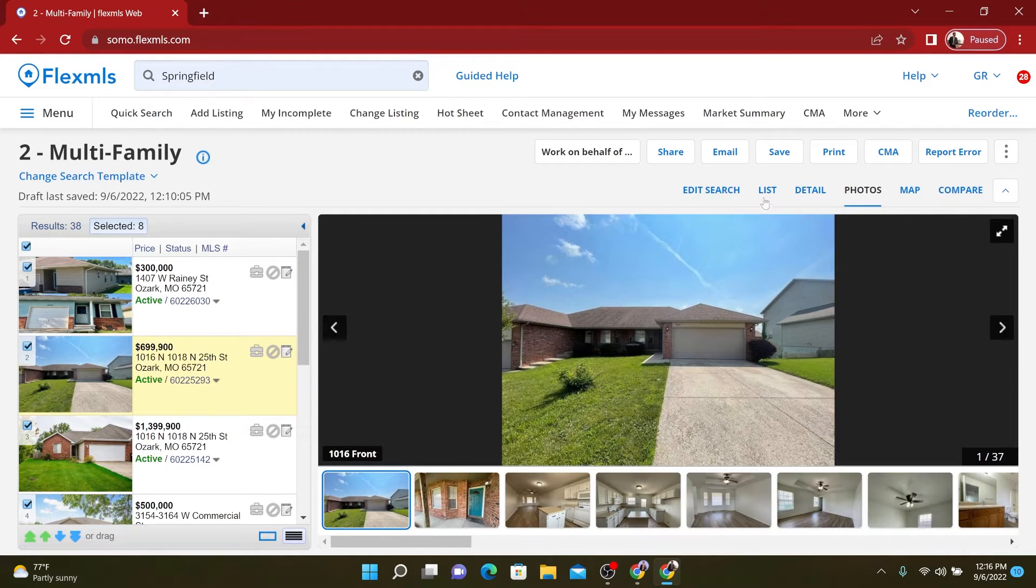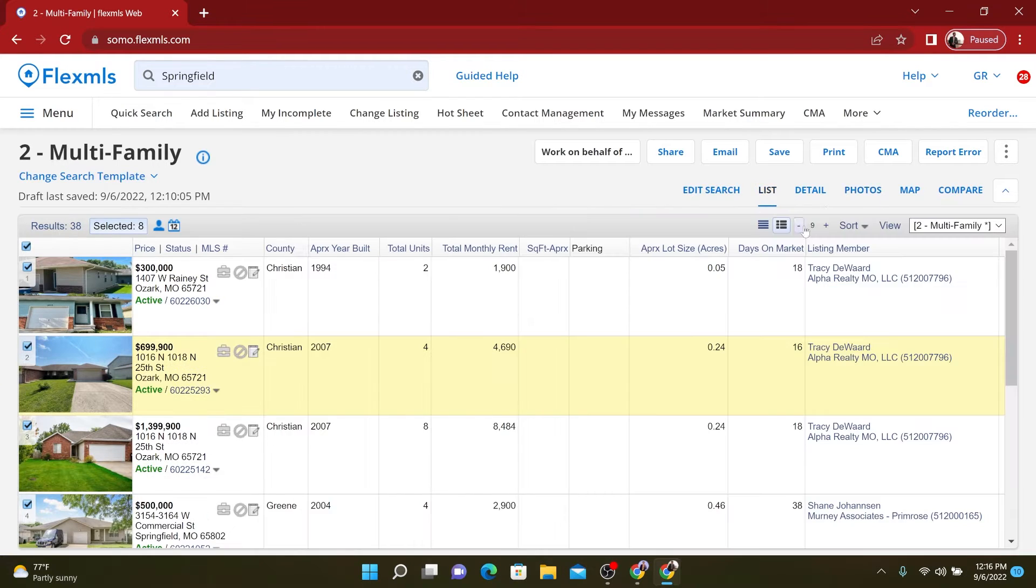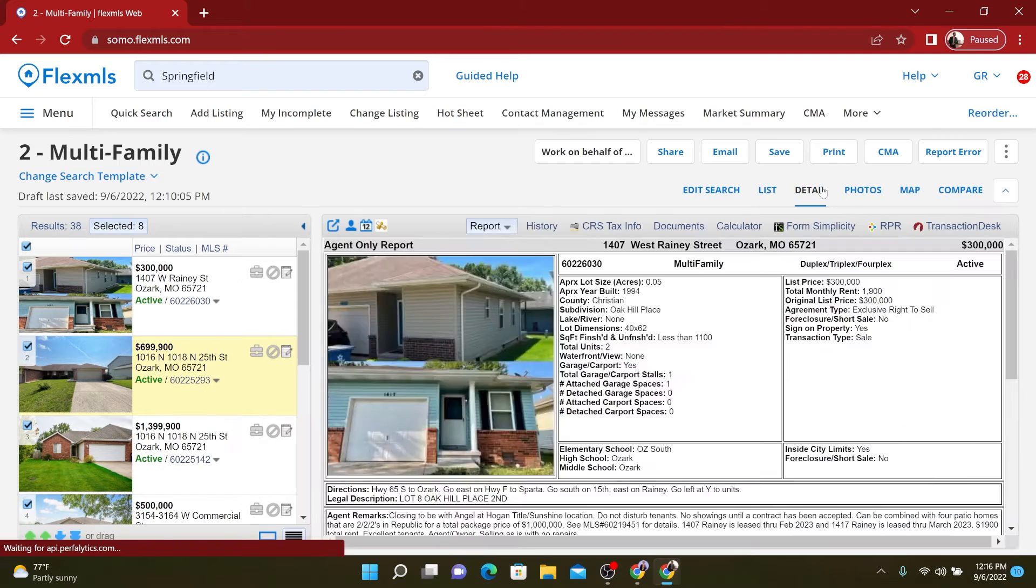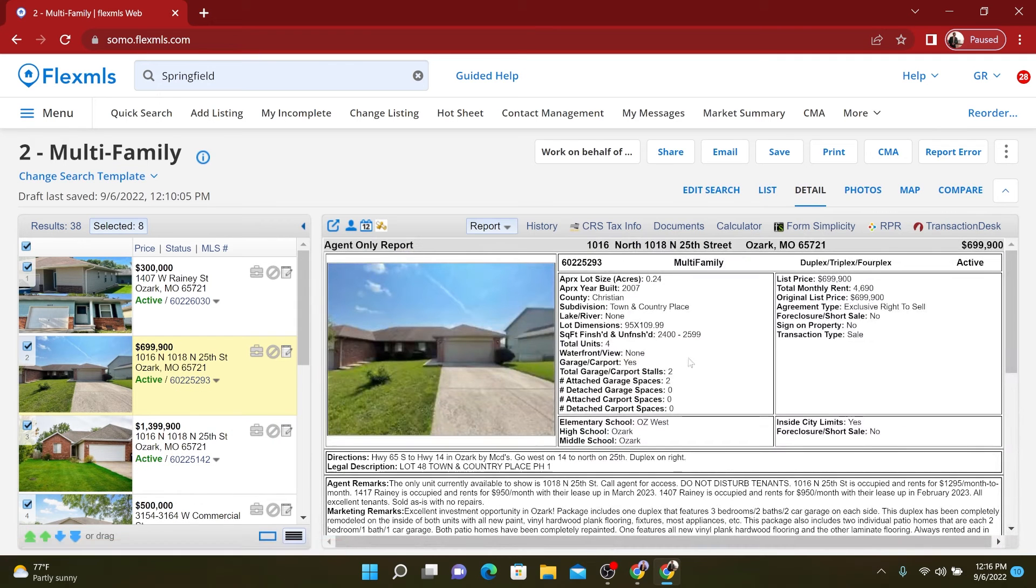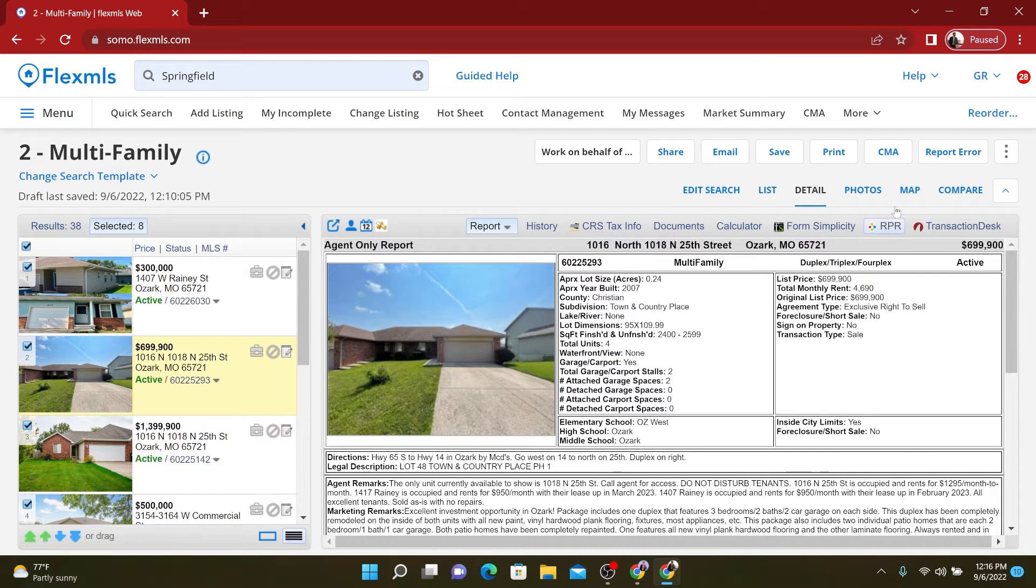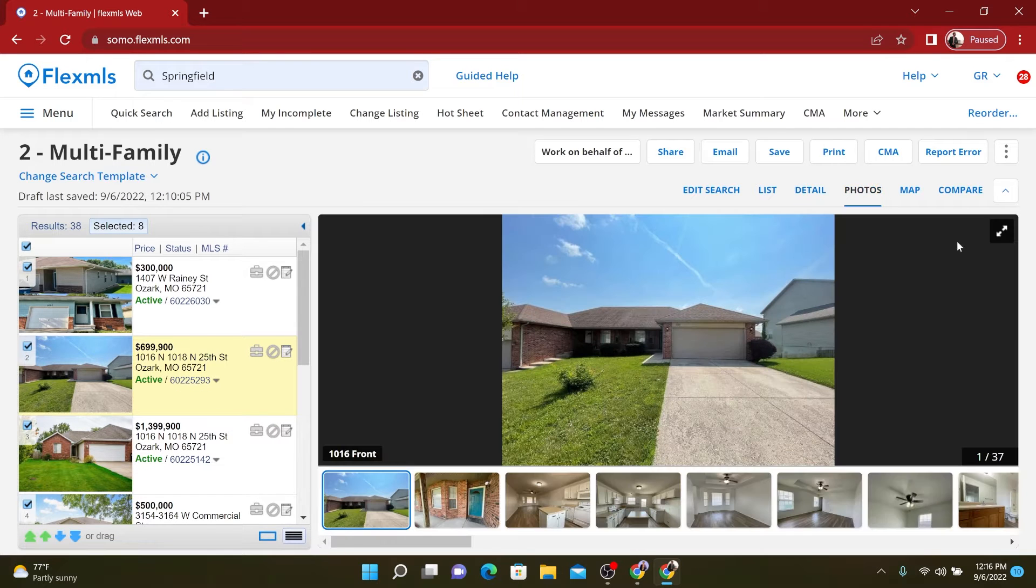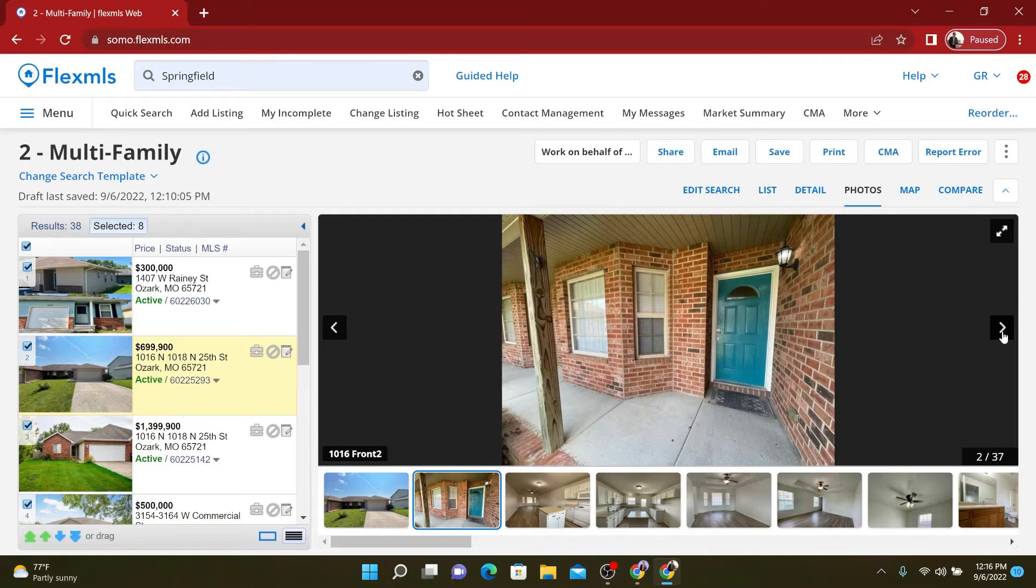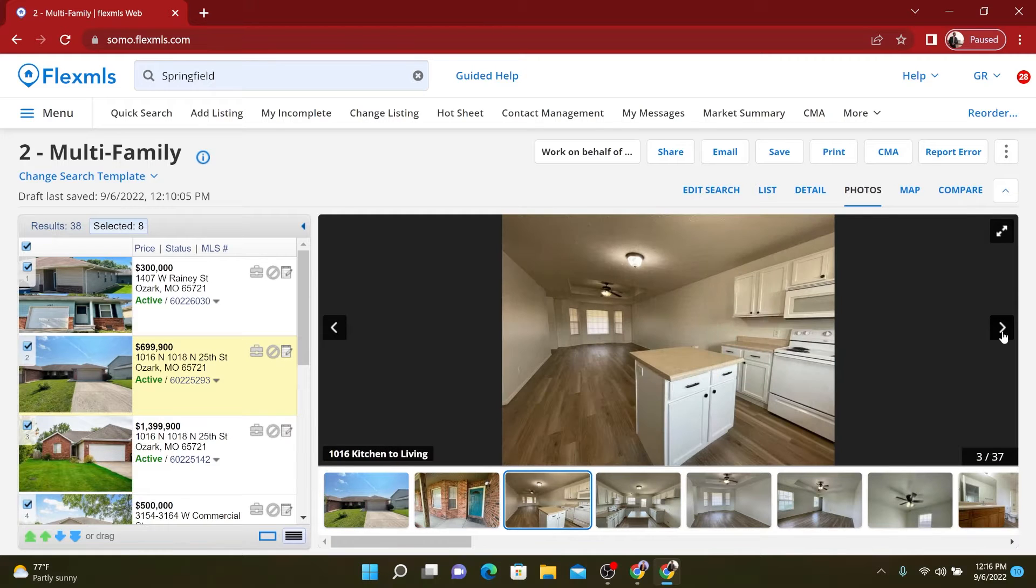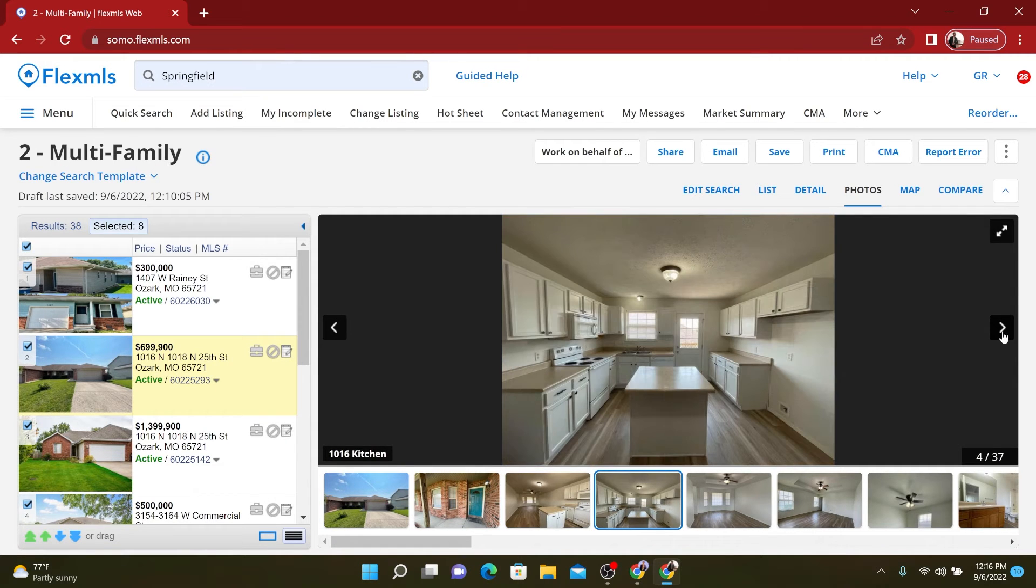This right here, we actually have two duplexes for sale for a total of four units. And this is very nice, these are both very nice properties. They're brick, they've got garages. Obviously you can go in here.